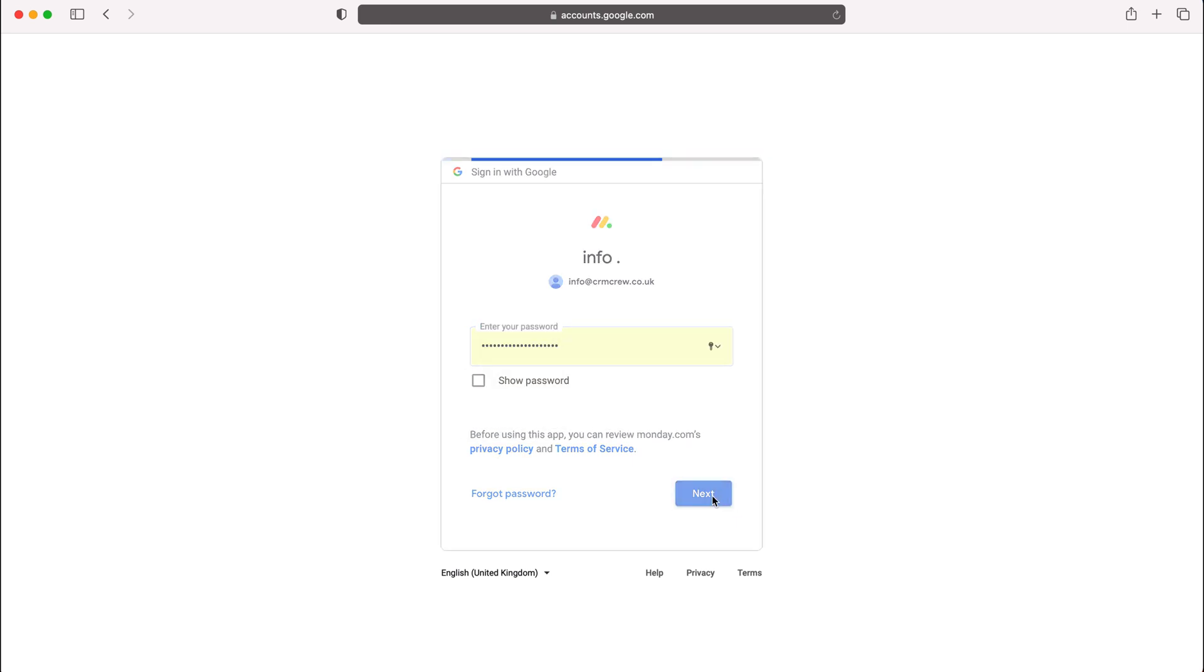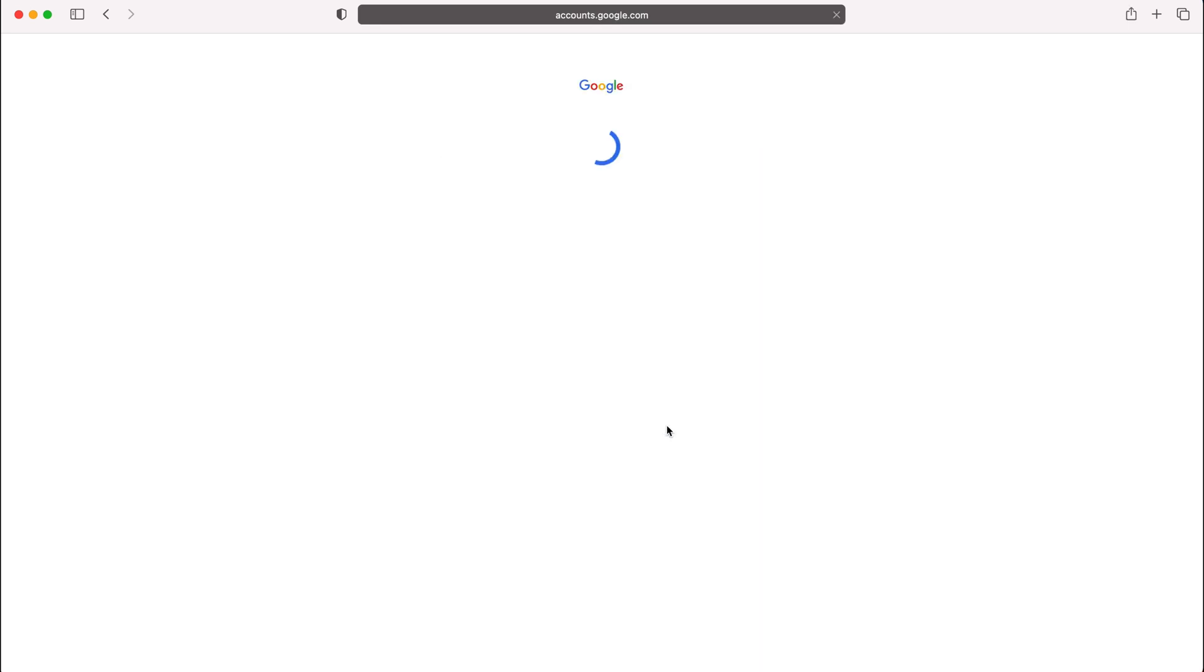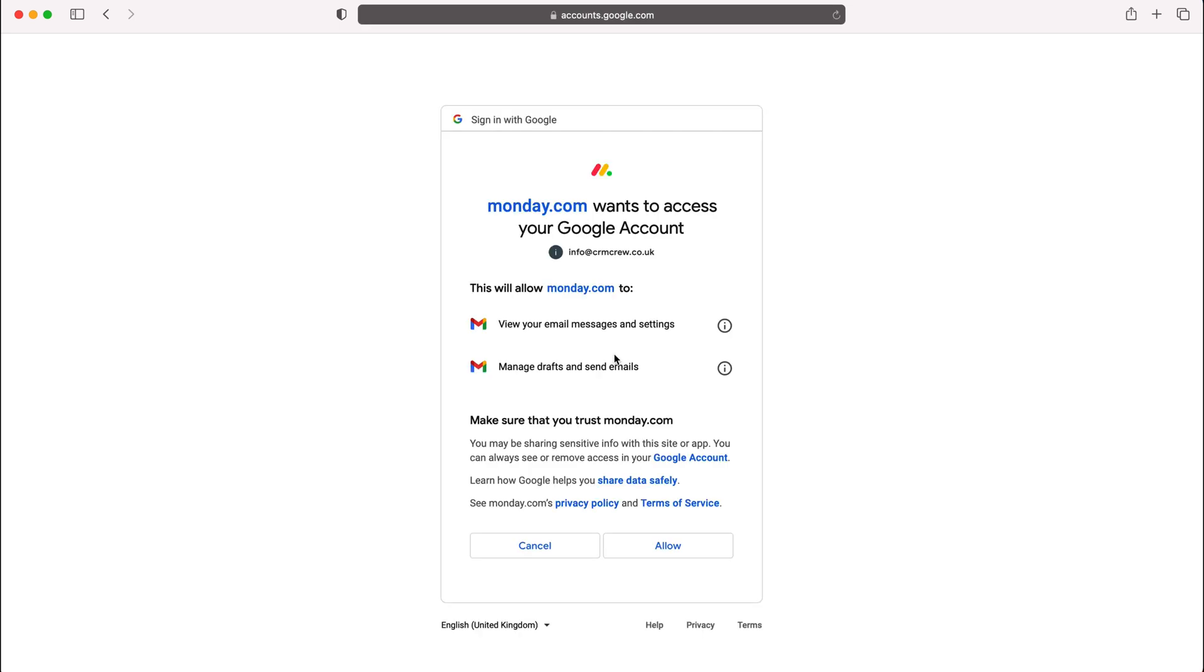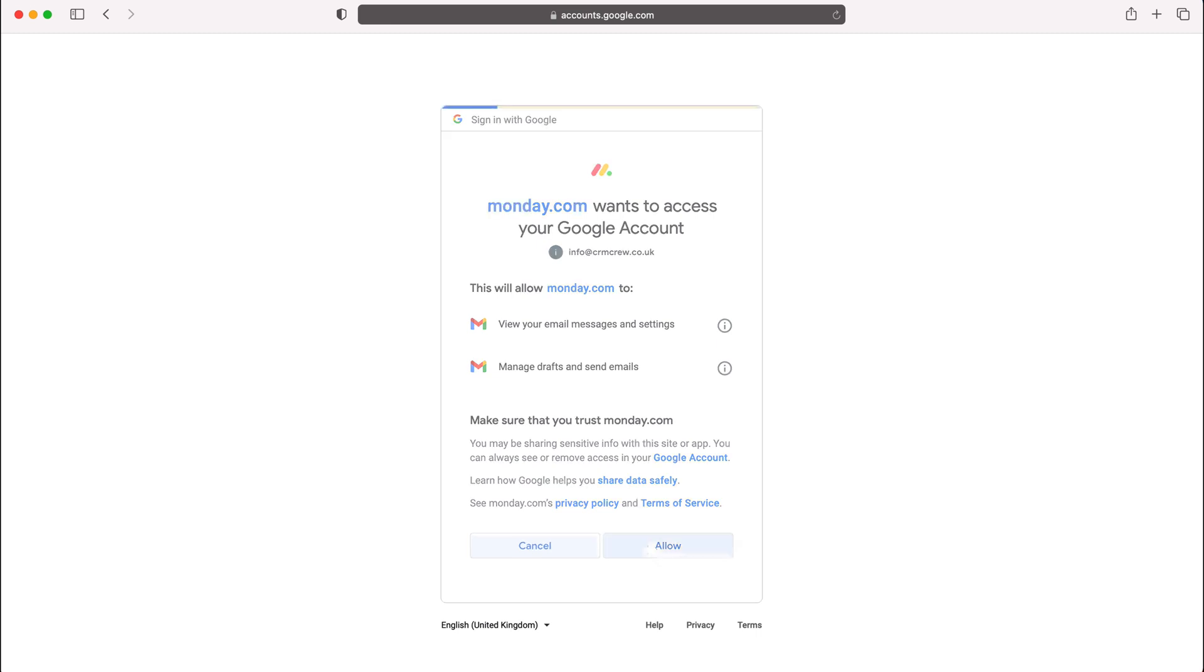We're then connecting the email address to our monday.com system and it's going to ask us if we want to accept the permission. So accept what monday.com wants to do to our Google account: view messages, manage drafts, send emails. I'm going to press allow. If you're not happy with that, just press cancel at this point, but I'm going to allow that.